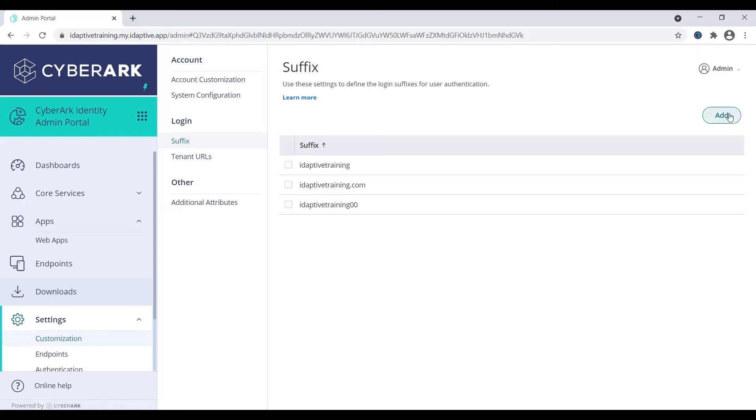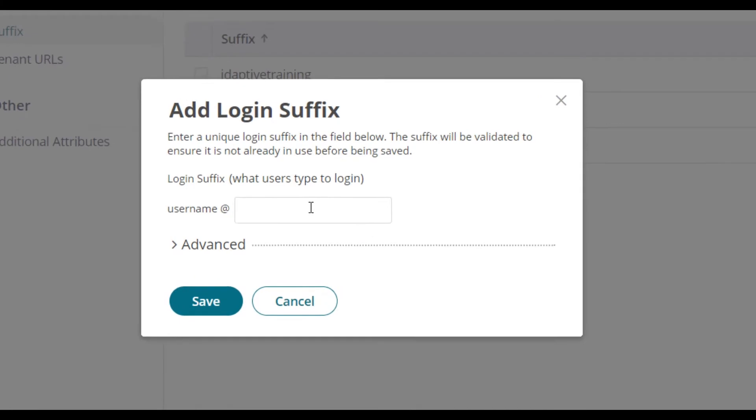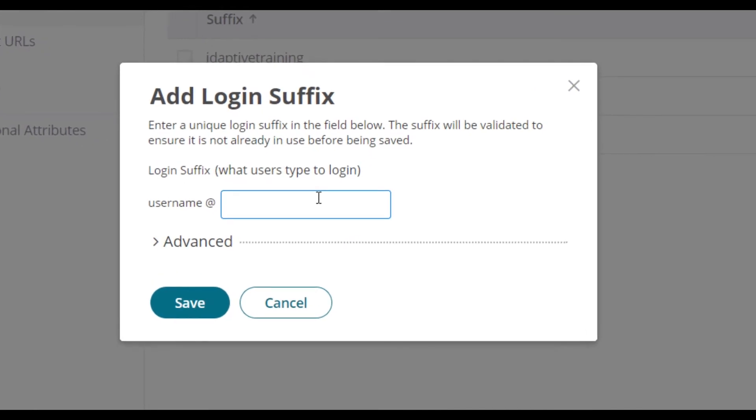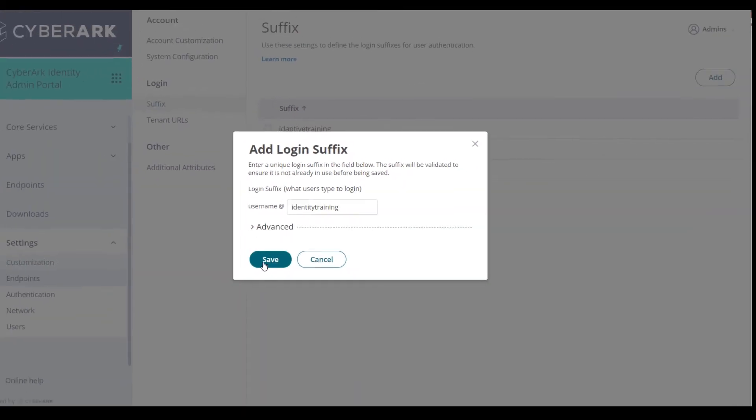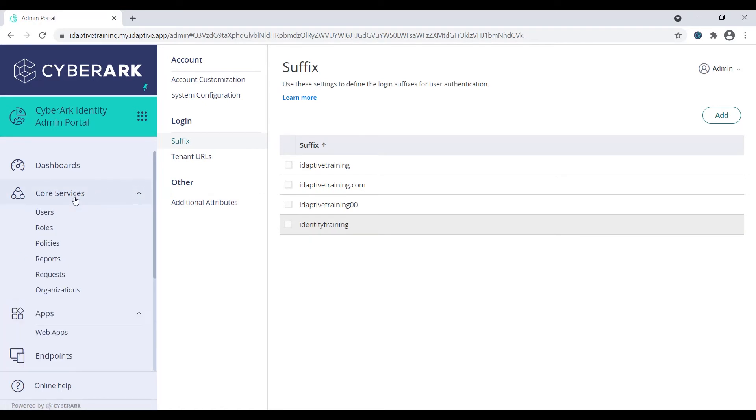Click save. To assign the new suffix to a user, navigate to core services.